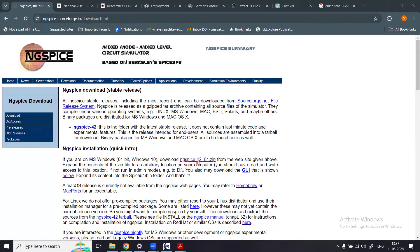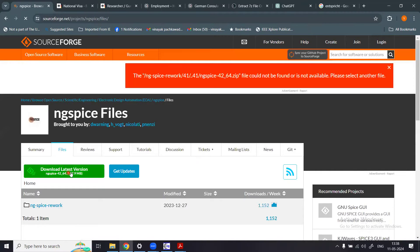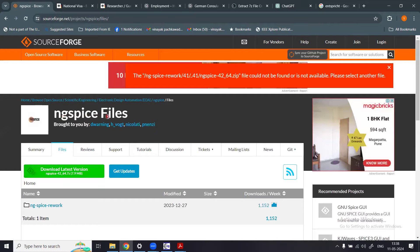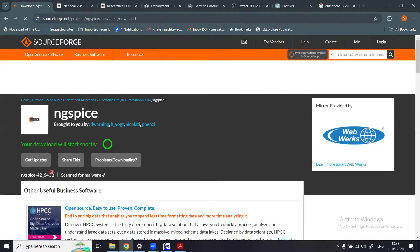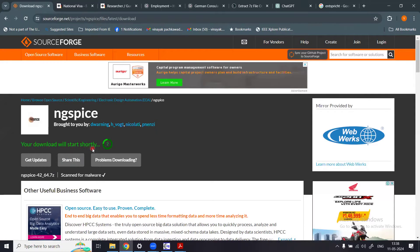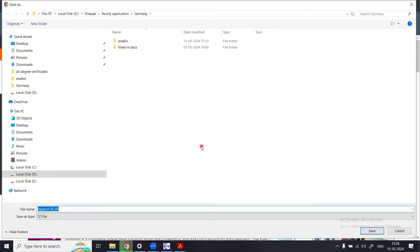You can see the file named ngspice-42_64.zip. I will click on this file. Once clicked, it opens in the browser where the ngspice file is listed. I click 'Download the latest version' and the download starts. This is actually a 7z file: ngspice-42_64.